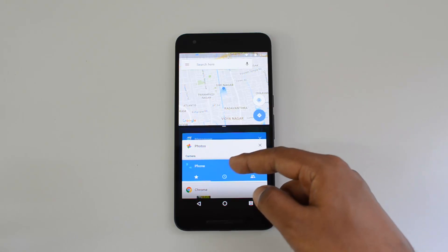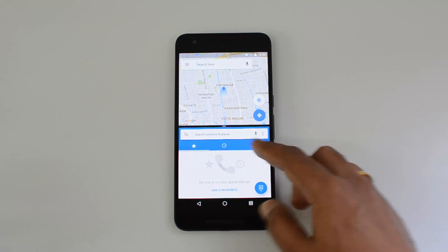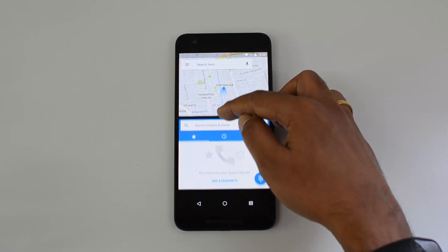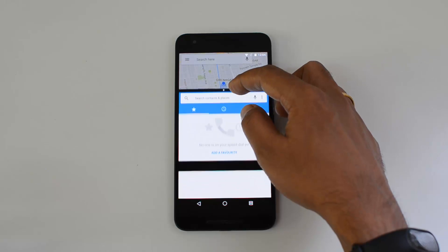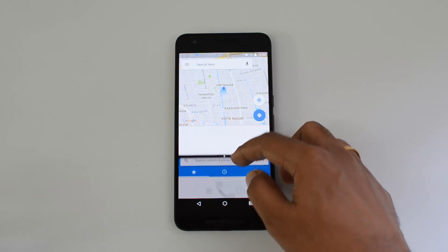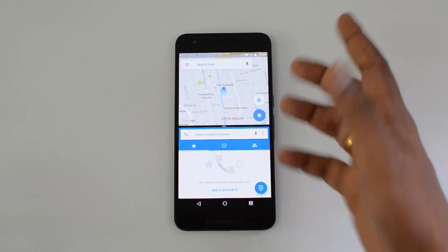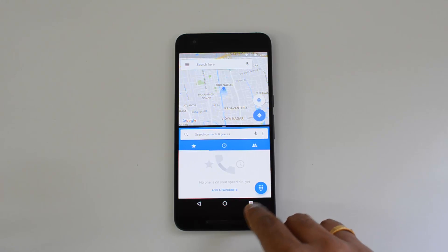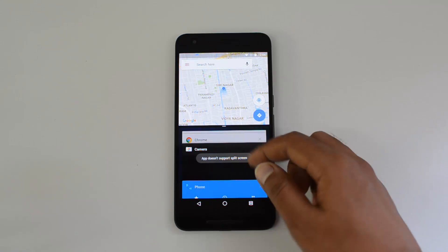Now you can see that app has come to the top portion — the top half of the screen. In the second half of the screen you can select the second app you want to run. Let's select the contacts and dialer app. Now you can increase or decrease the size of the split screen by dragging the center divider up or down.